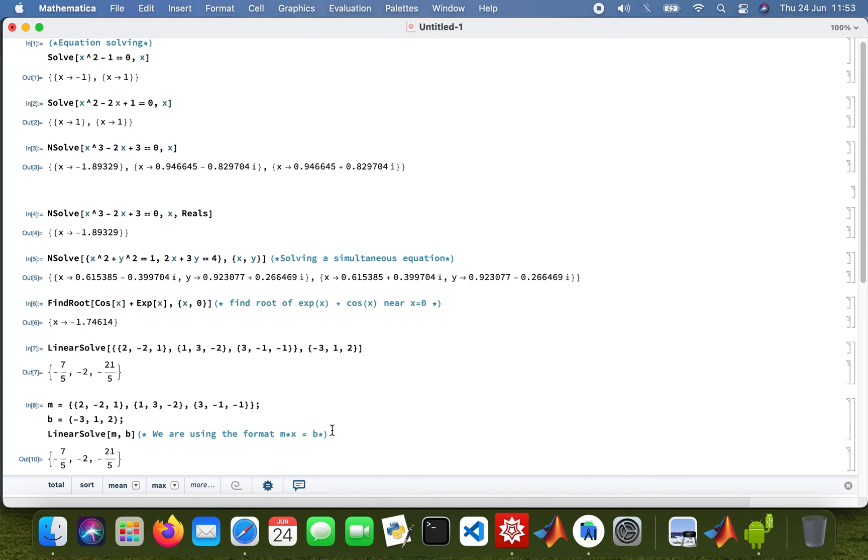So that was just a quick introduction on equation solving and just doing a matrix one and just your normal polynomials. Yeah, hopefully this is helpful, and if there's any questions feel free to hit me up at the bottom. Have a lovely day guys and thank you very much for watching.